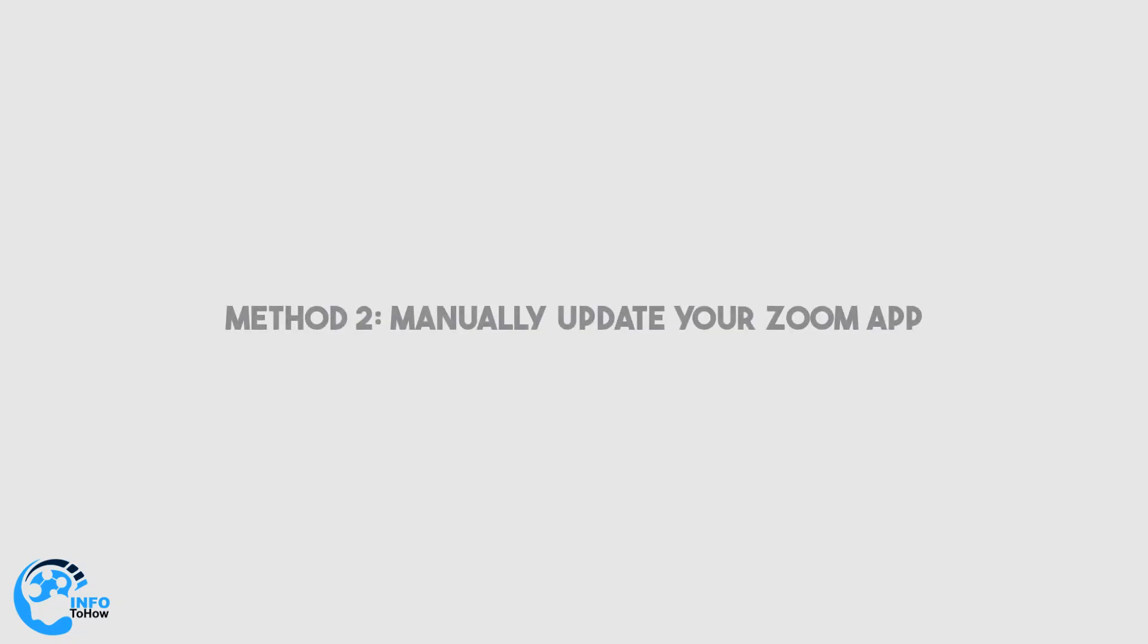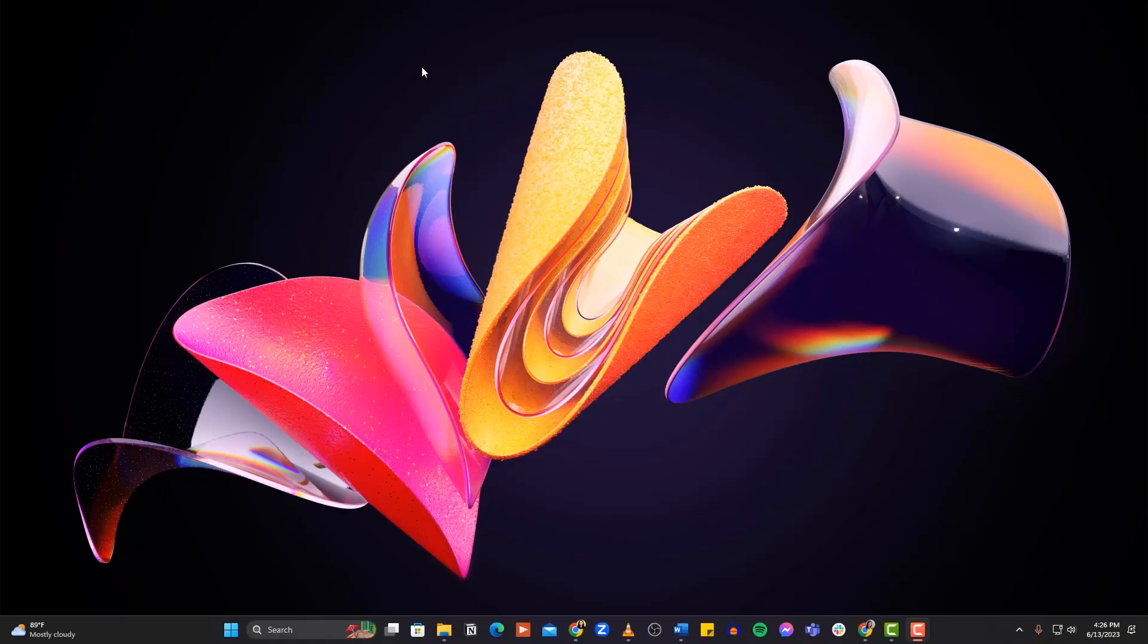Method number two is to manually update your Zoom app. If all the Zoom services are functional, the Zoom error code 10004 is likely caused by the app installed on your Mac. First, check for updates, as failure to auto-update is another common reason for the error. Let's see how to check available updates and manually update your Zoom app.